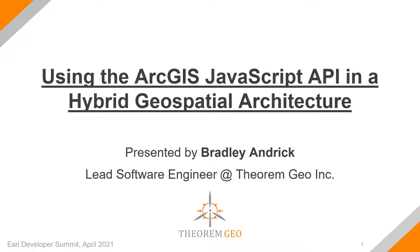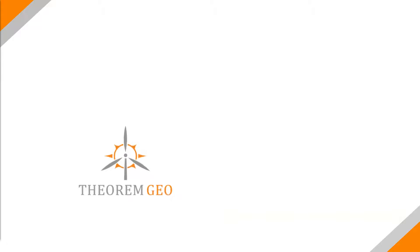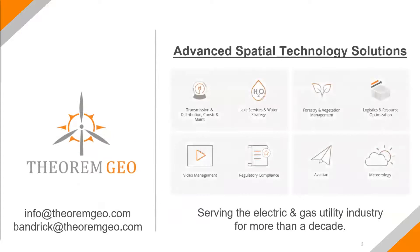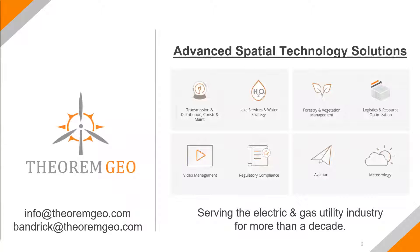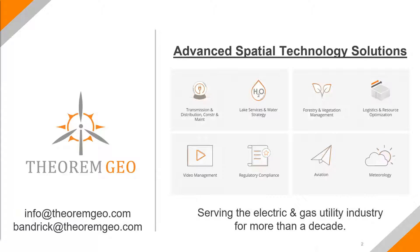A little bit more about TheoremGeo. We are an advanced spatial technology solutions company. We work with the utility and gas industry and have been for more than a decade on everything from spatial video management to forestry, transmission and distribution and maintenance projects and meteorology. We also build custom applications to suit different needs within those domains.